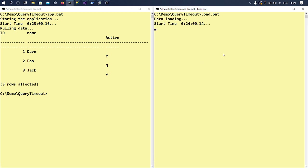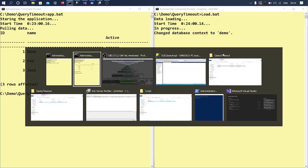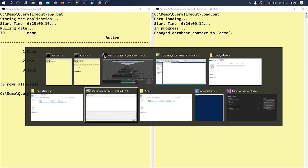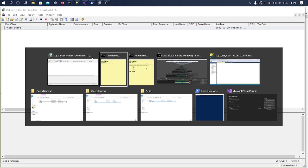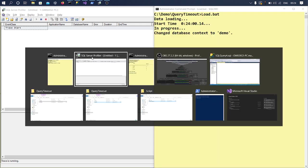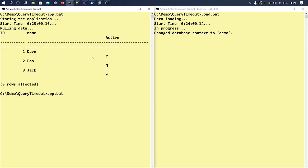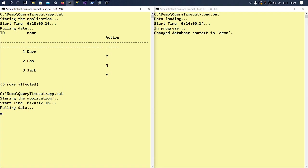So I'll start this batch and yeah, it is in progress. So let's go ahead and start the Profiler which I have already configured and let's see how it goes. So I just started my same app.bat batch.